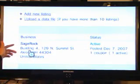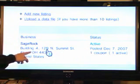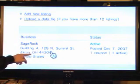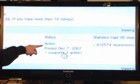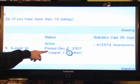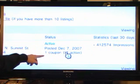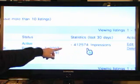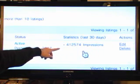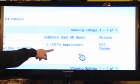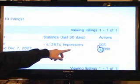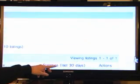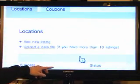Here we have Sage Rock, Building 4, 129 North Summit Street. The status is active, posted on December 7, 2007, one coupon, 412,000 impressions in the last 30 days. And here I can edit or delete, and over here I can add a new listing.